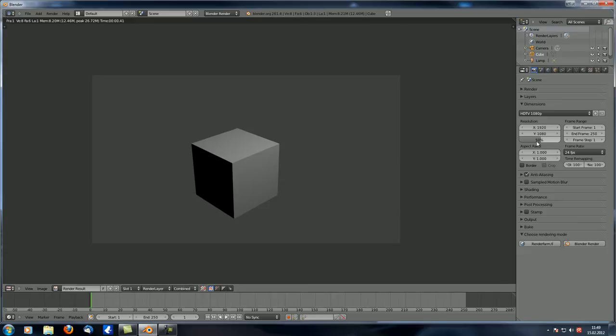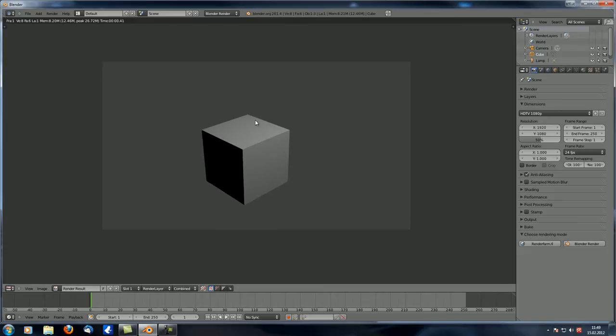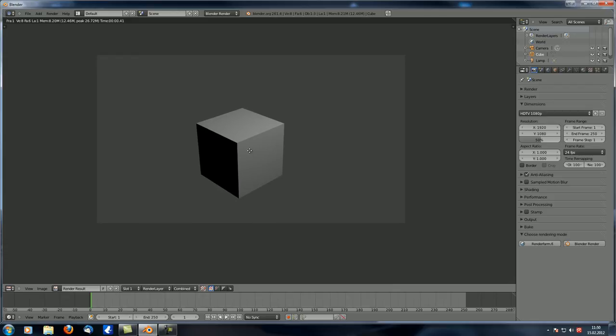That 50% only applies to the rendering process itself — where you see one tile after another being rendered — which will be four times as fast. However, all the previous calculations like ray rebuilding don't benefit from this; subsurface gathering would be affected, but ray rebuilding and similar calculations are not, so they still take the same amount of time. Keep that in mind.